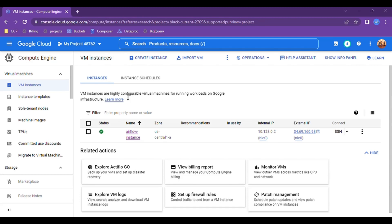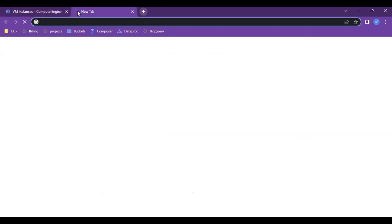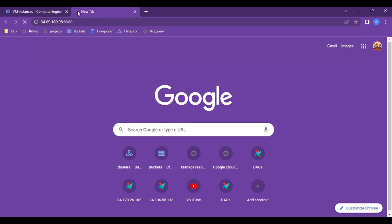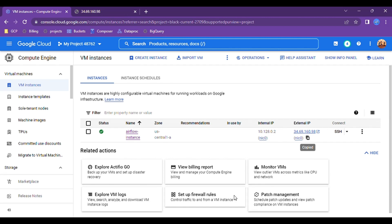The first command is 'sudo apt-get update', which will update the Linux packages. The second command is 'sudo apt-get upgrade -y'. It will require some time to finish — it is upgrading the Linux base image. Once this is done, we will install wget and Python 3. Right now it is at nine percent progress — let's wait for some time.